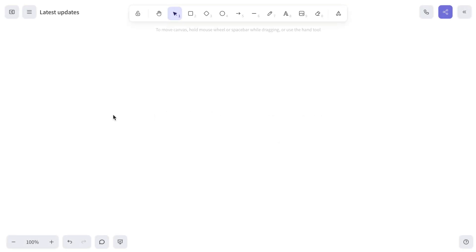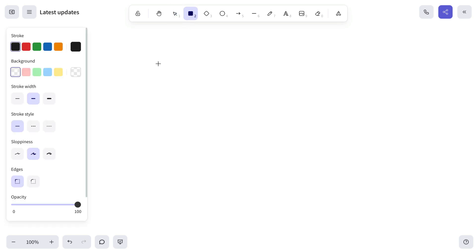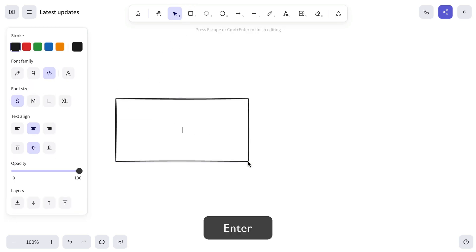In today's video, we're going to walk through the latest feature releases. To demonstrate these updates, we'll start with one of the most typical Excalidraw use cases—creating a simple base diagram.